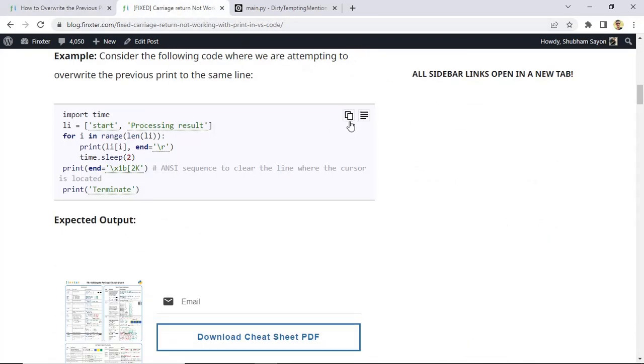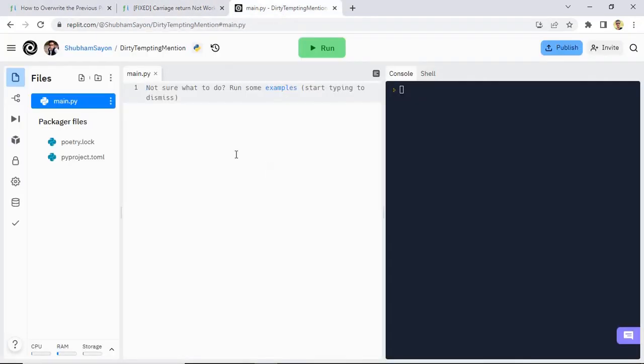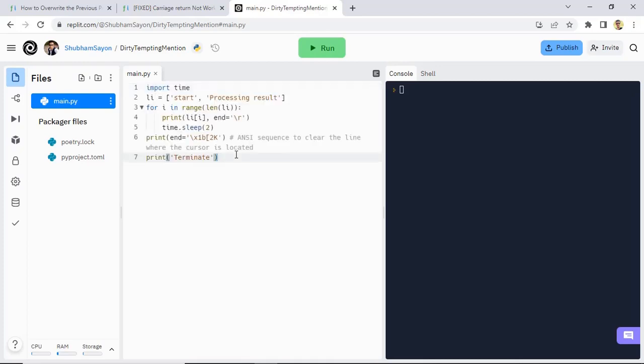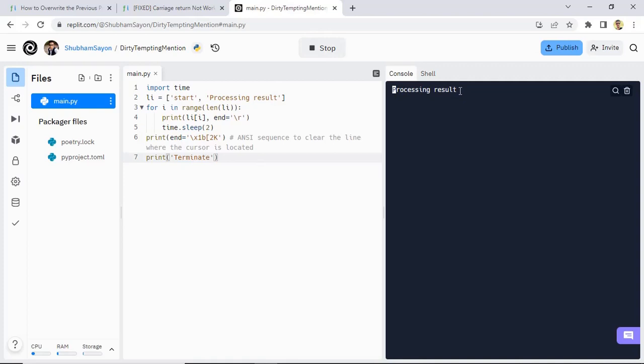Let's copy this and then use it in REPL. Let's run this code and there we go — as you can see, we are having the perfect output that we want.